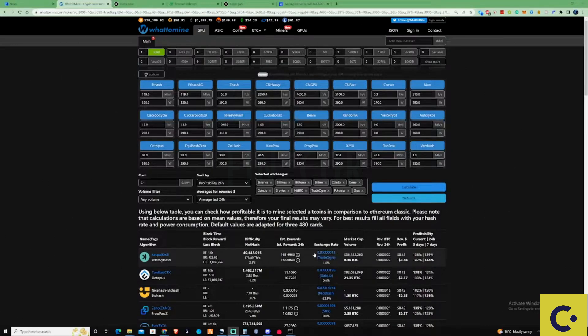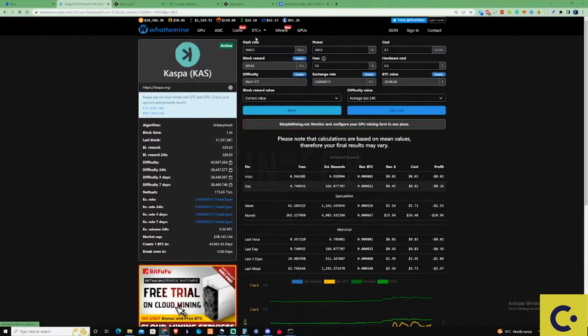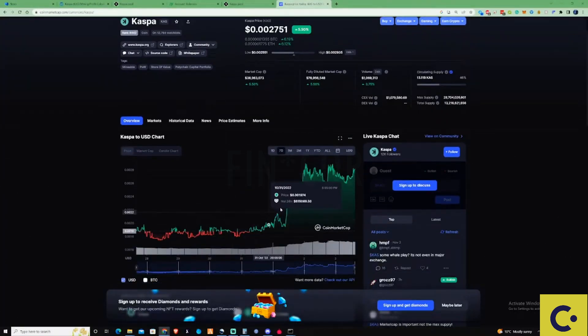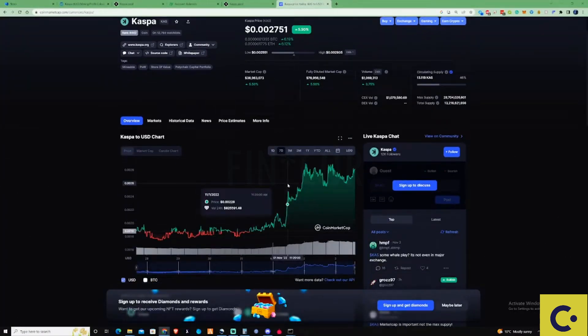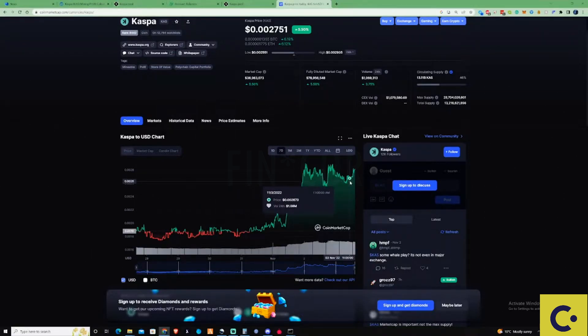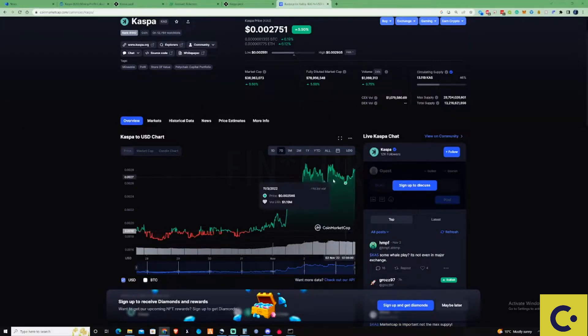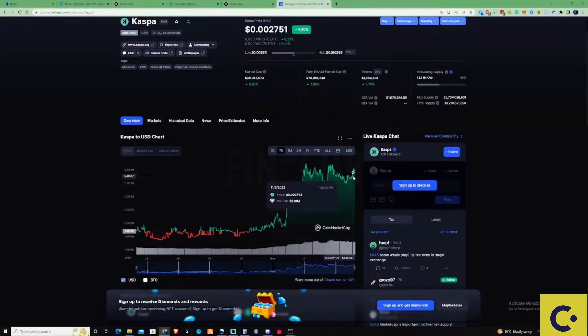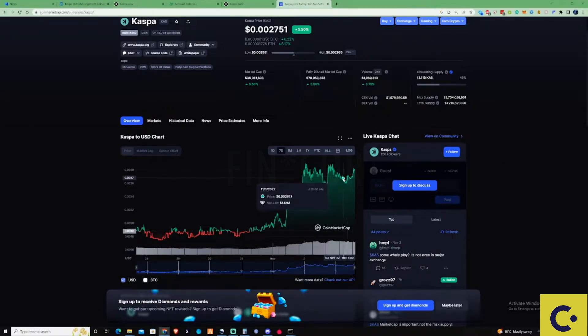If we take a look at the coin market cap at the moment for the past seven days for Casper, you can see it's been doing very well in the past two days. That's probably one of the main reasons it's been a lot more profitable in this specific moment in time.